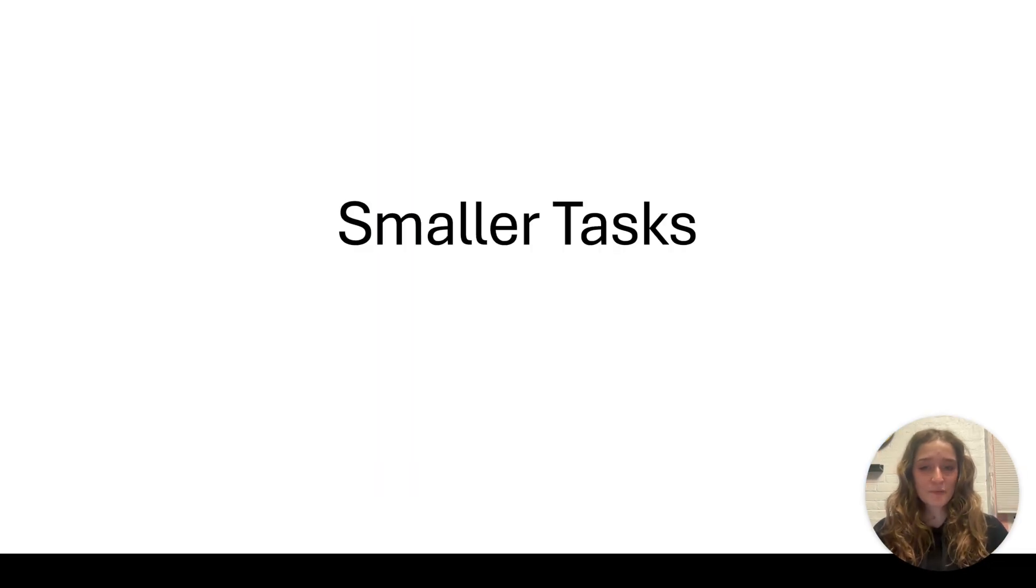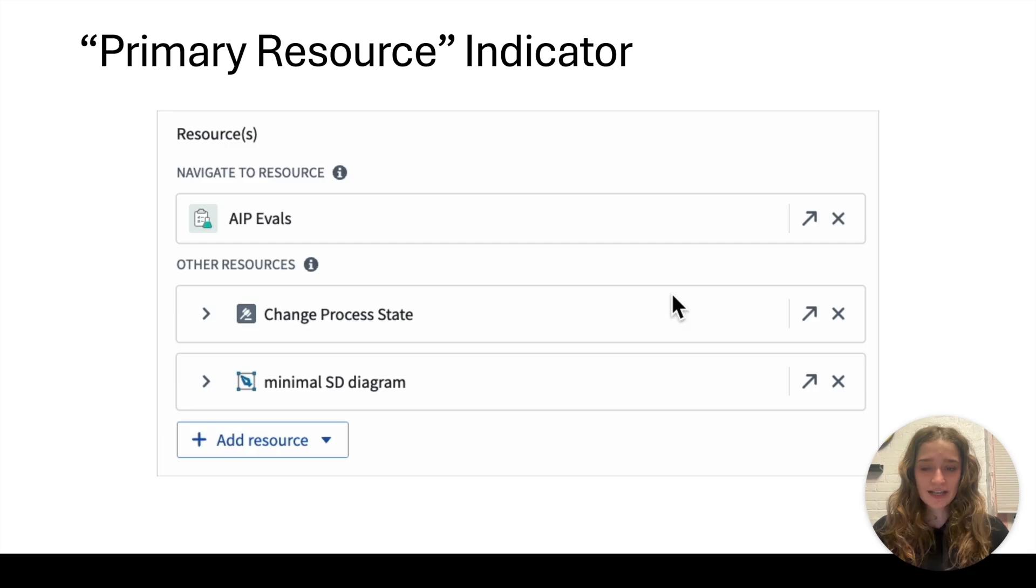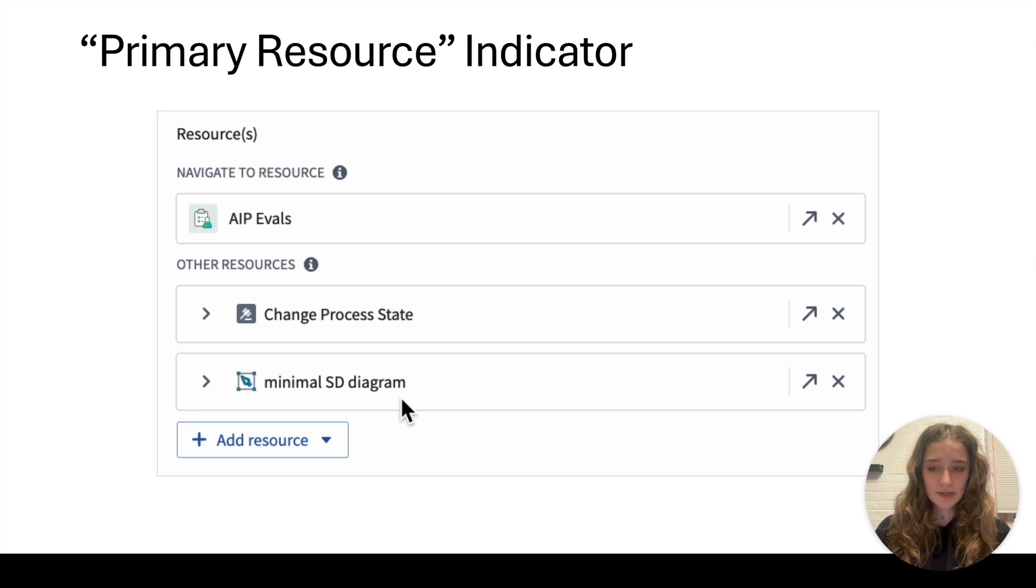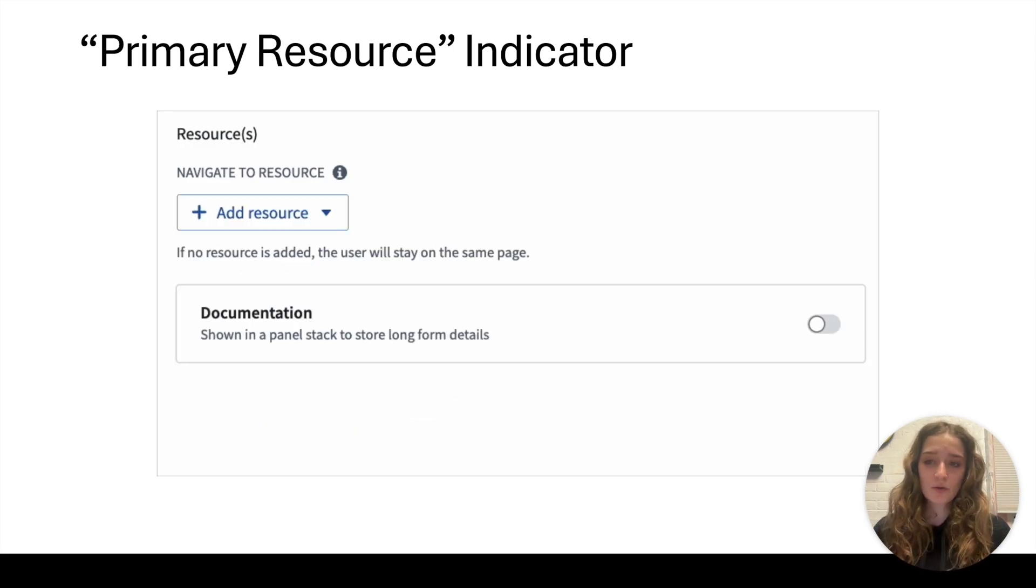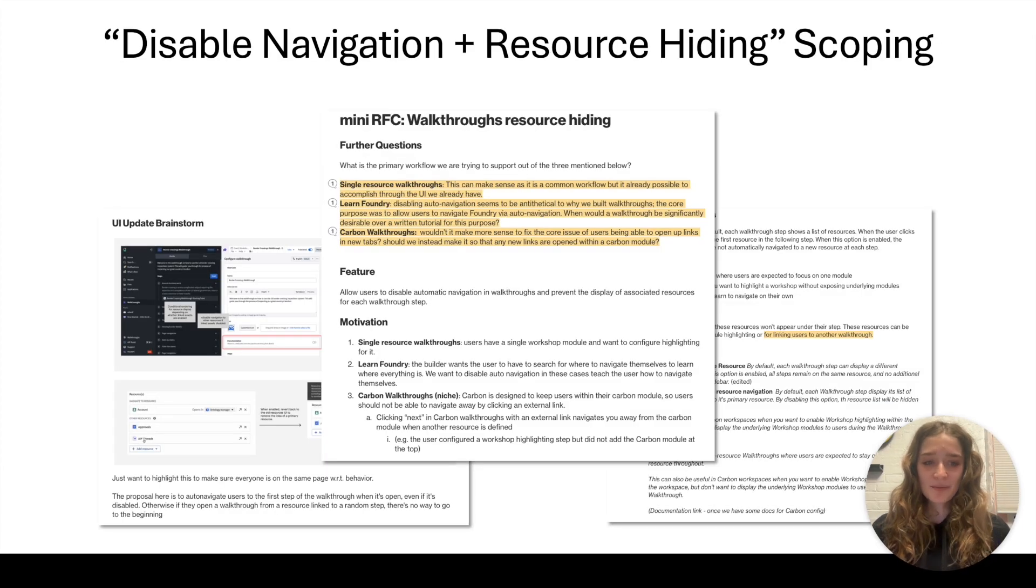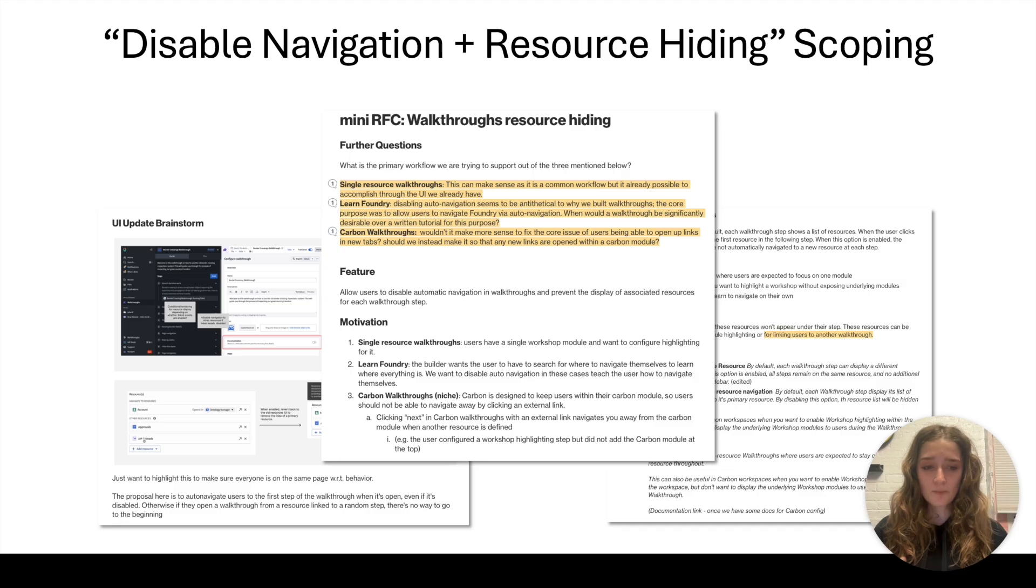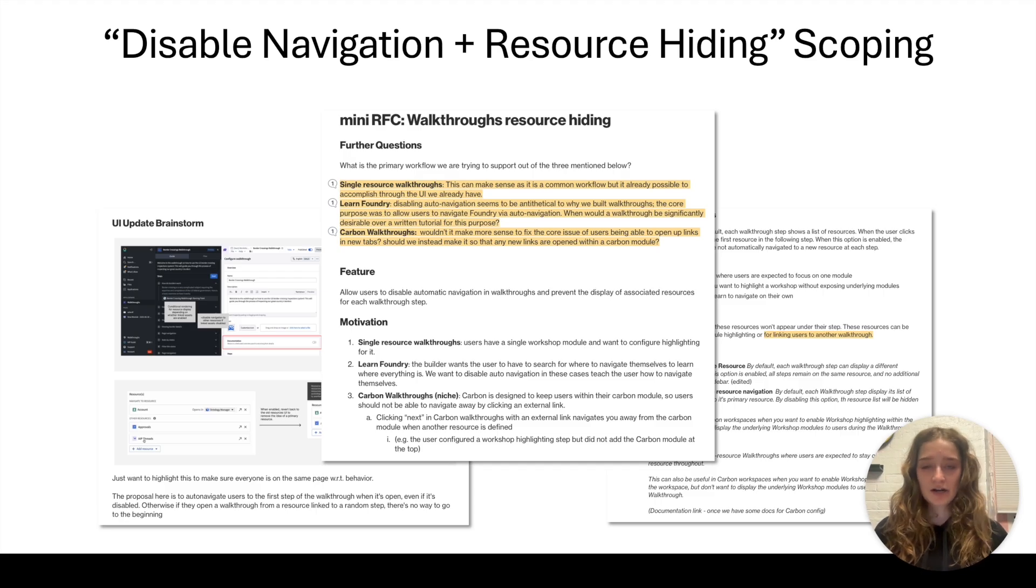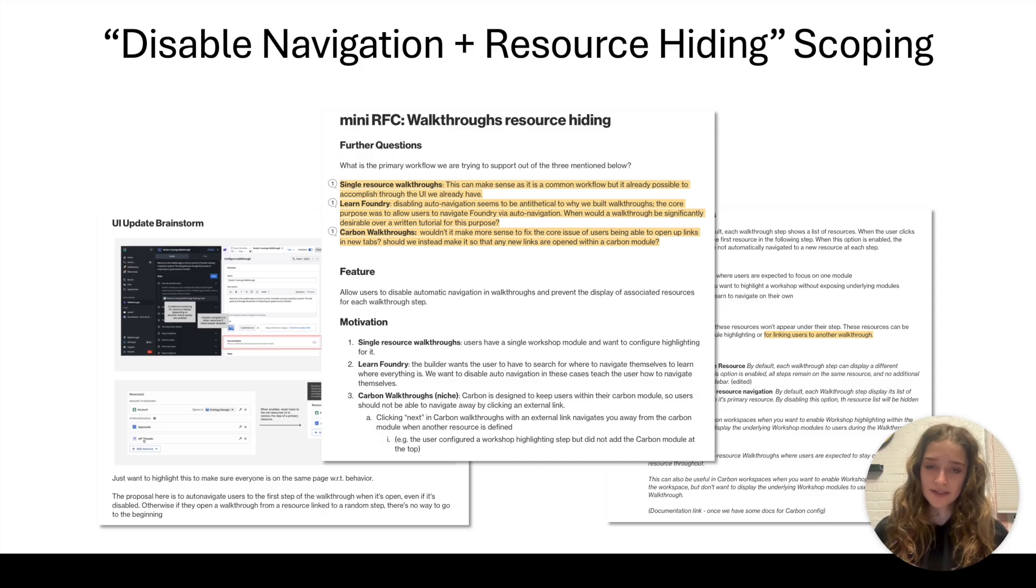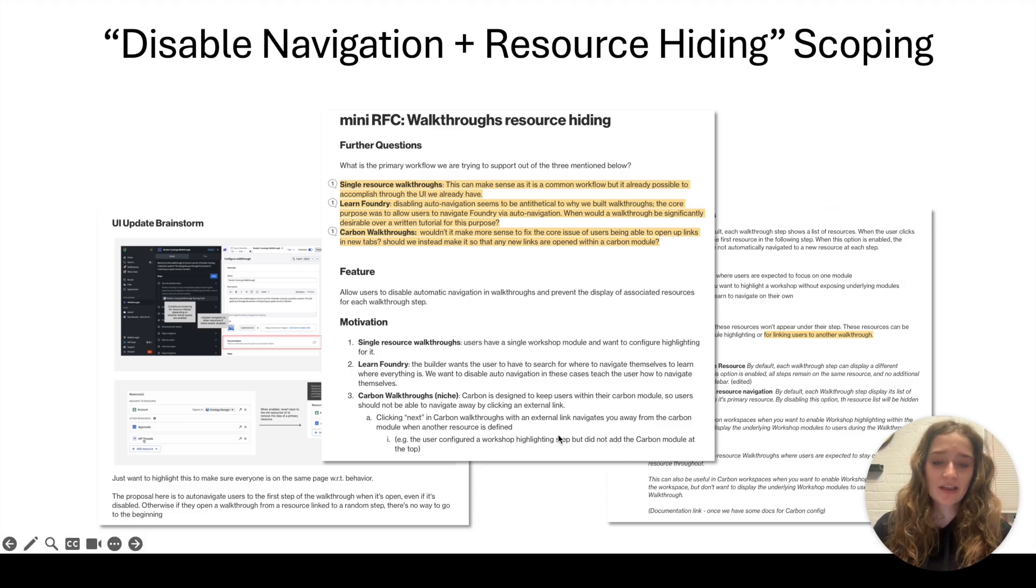Now onto smaller tasks I worked on. First is this primary resource indicator. A lot of our builders were confused about which resource is the one navigated to out of a list of resources because you can have multiple links per step. My designer and I worked on making this process more seamless to help them understand what to do. Another thing I didn't code at all, but I was asked to create this disable navigation and hide resource toggle. As I worked through this with our designer, we discovered this is actually not at all the optimal way to approach this problem and there were many different customer pains that each had their own solution. It was a very good lesson that my job as a dev is to solve customer pain primarily, not just blindly follow specs.